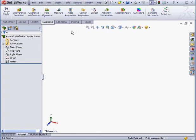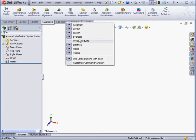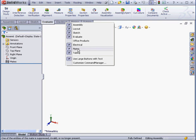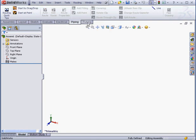We're also able to bring in the corresponding tabs with a right-click on any tab, and then selecting Electrical, Piping, and Tubing. Here are my tabs.